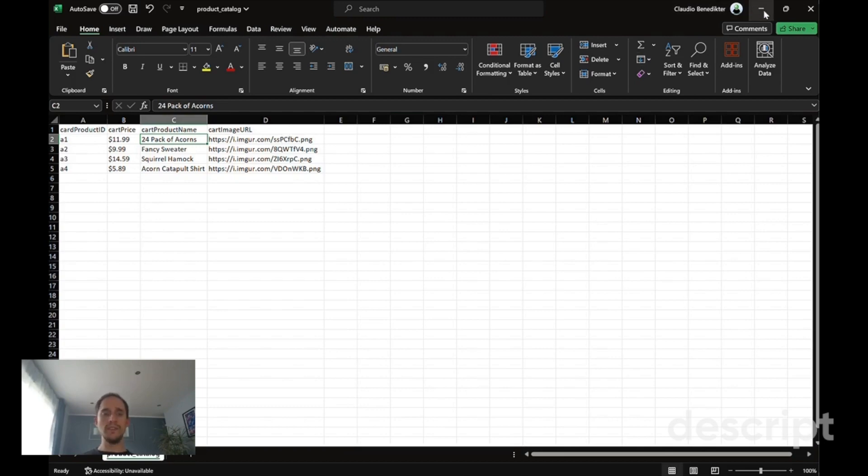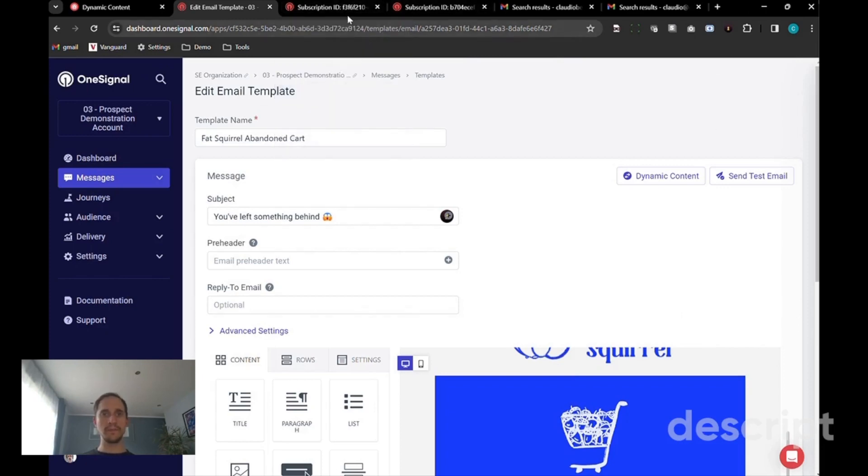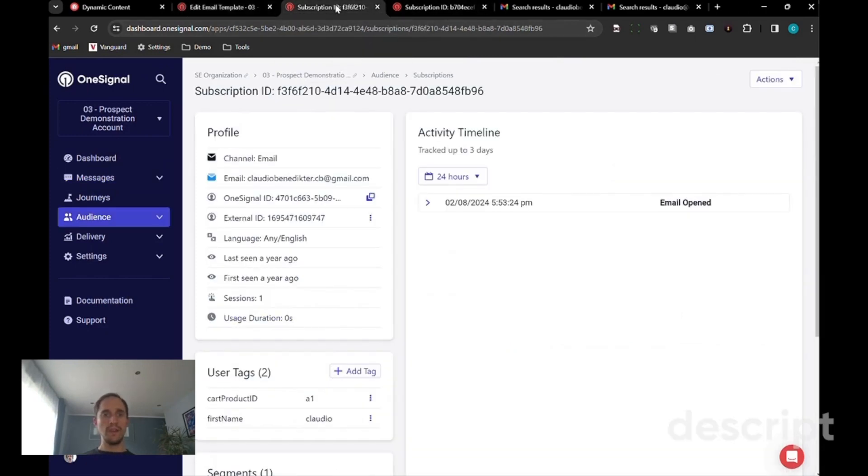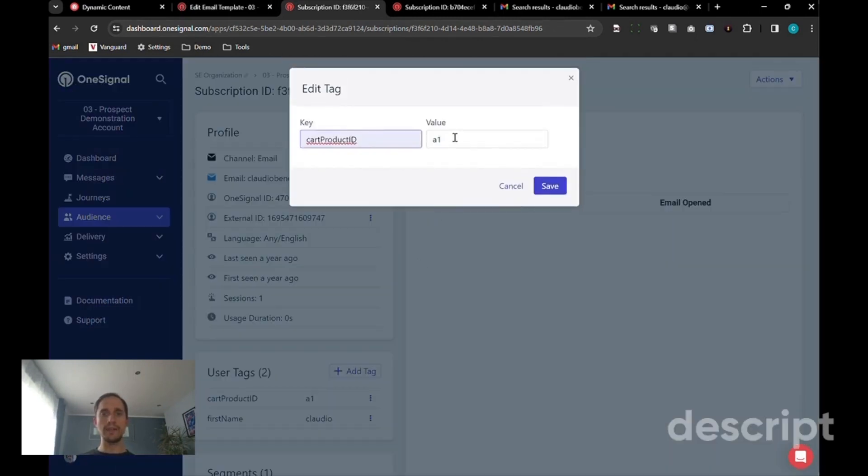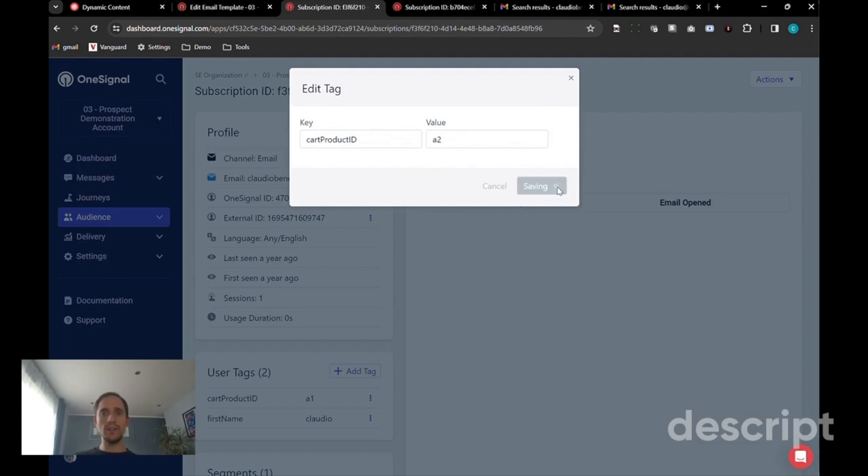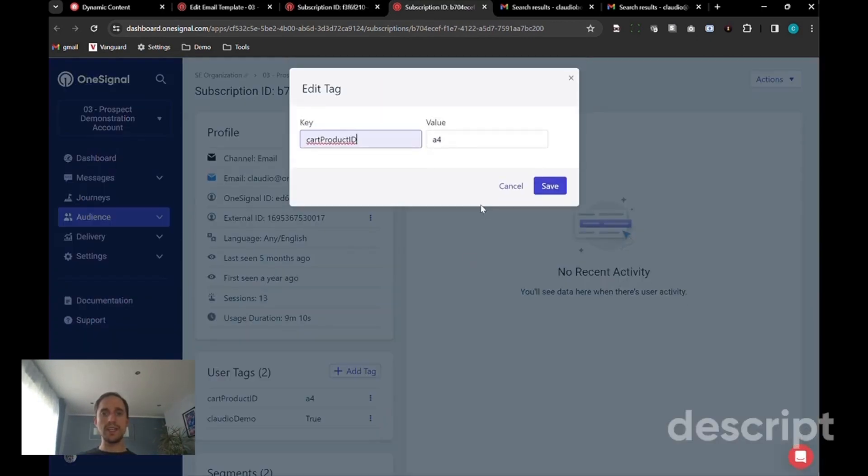We're going to send the same email out to two different recipients to put this into practice. We have one recipient who has added a product identifier, let's make this A2 into the cart, and we have a second recipient or user who will have the product ID A4 into the cart.